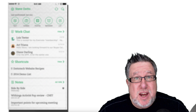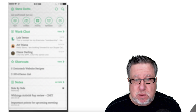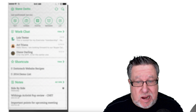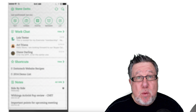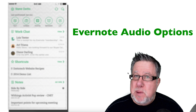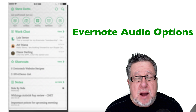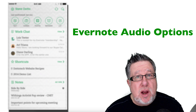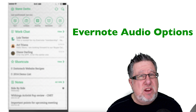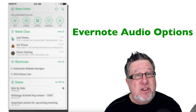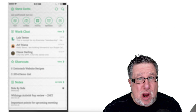Steve Dotto here. How the heck are you doing this fine day? I'm really doing quite well. I've got my brand new huge iPhone 6 Plus that I've been playing with and thoroughly enjoying — I like the size of the screen, it makes everything else seem somehow inadequate. Today we're going to talk about one of the features of Evernote that we haven't spent much time on: the audio recording capabilities, here on DottoTech.